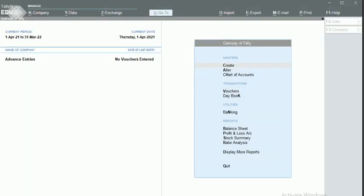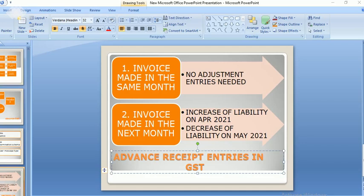In this video we will discuss advanced receipts in GST using Tally Prime. Advanced receipts is when we receive an advance from our customer for supplies to be made. We are liable to pay tax on the advance we receive, whether the invoice is raised in the same month or the next month.